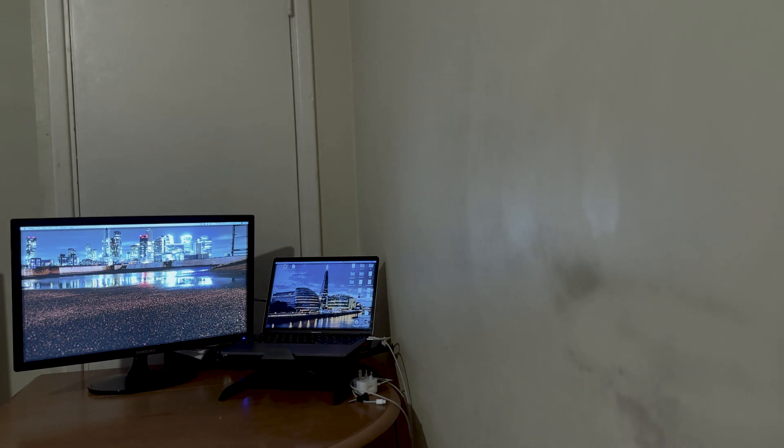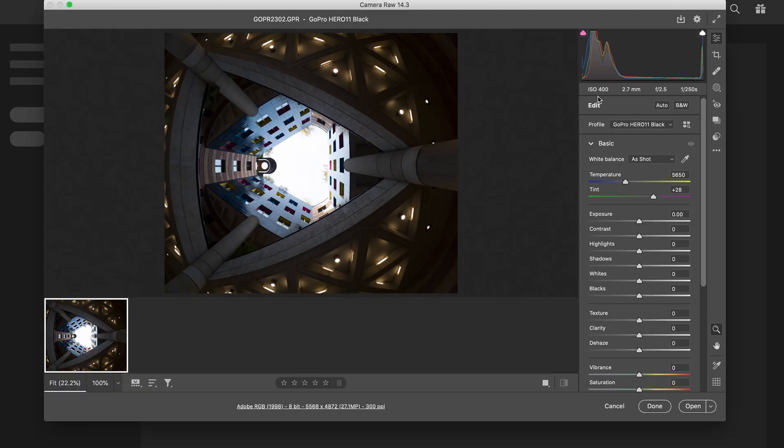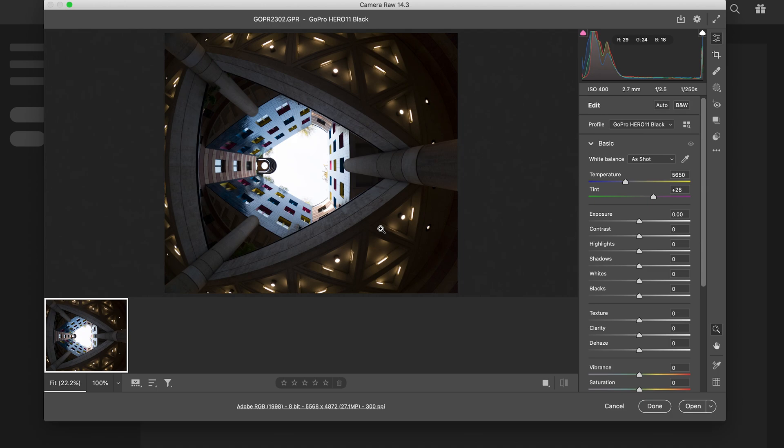So yes guys, here I am in Photoshop. I've just dragged the photo into Photoshop and because it's a raw file, it's gone to Adobe Camera Raw.